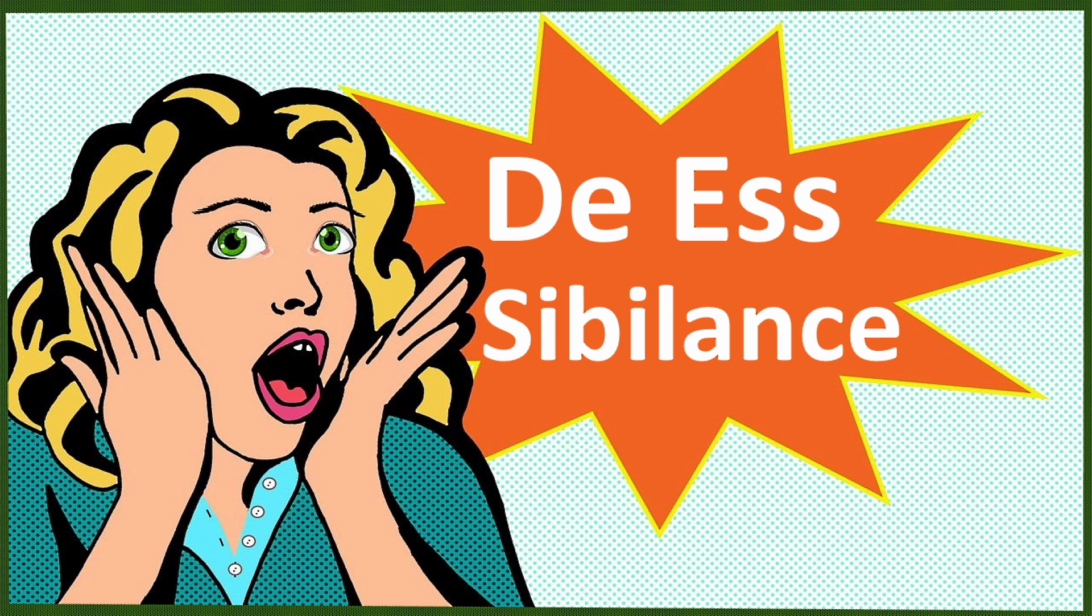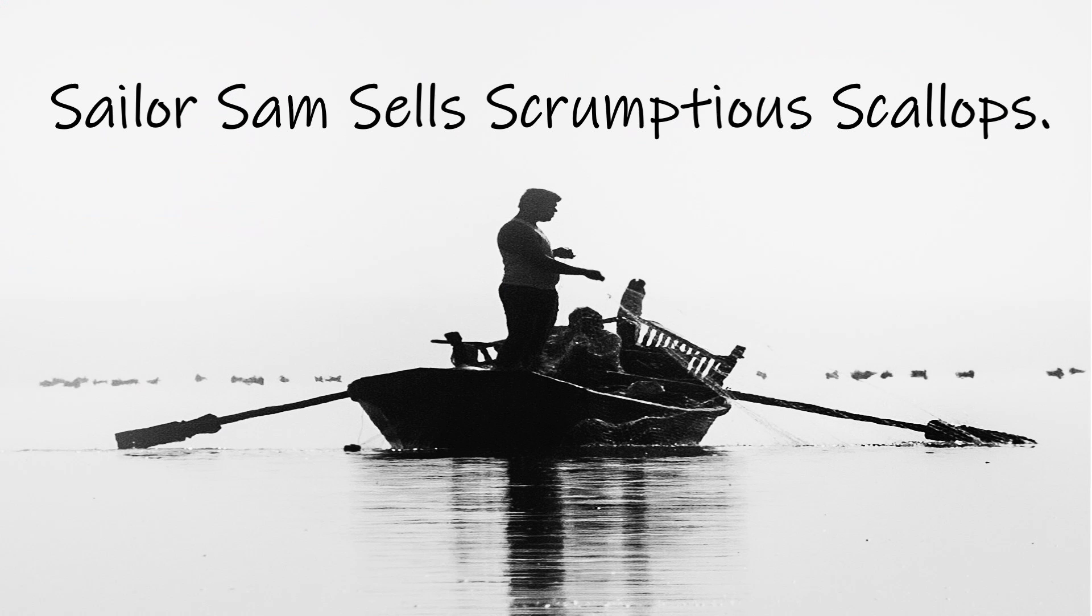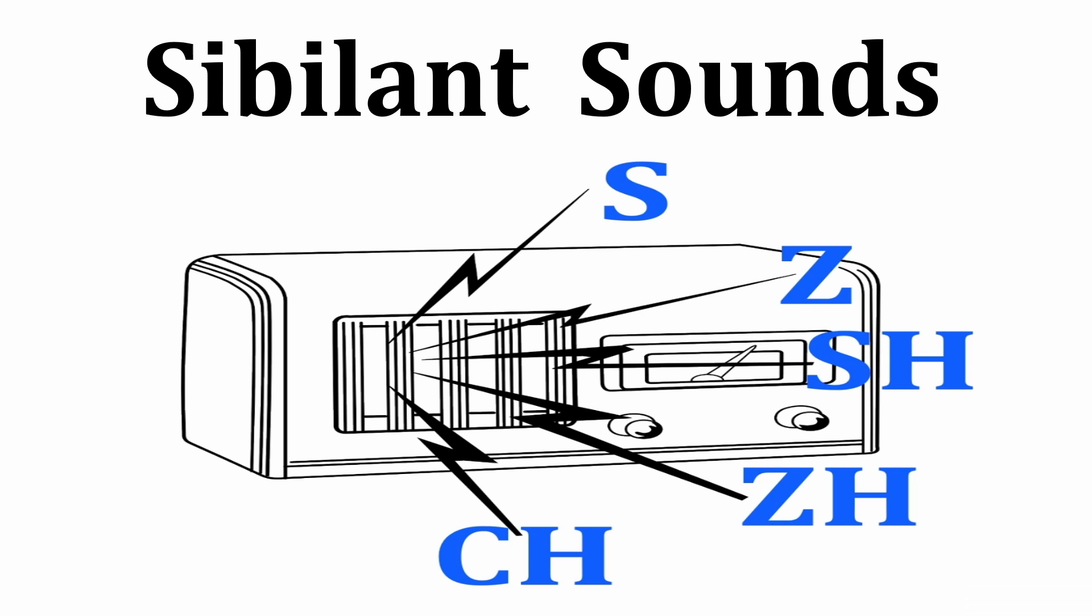De-essing is eliminating or reducing the sibilant sounds caused sometimes with words with S, like in this sentence with words all having sibilants. Sailor Sam sells scrumptious scallops. The sharp harsh sounds of audio having loud sibilants can make for an unpleasant listening experience.